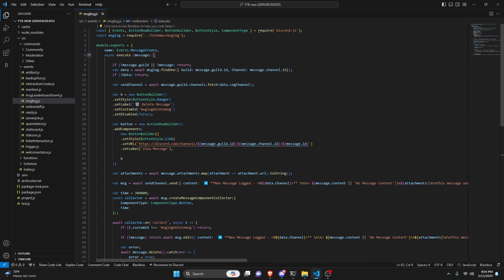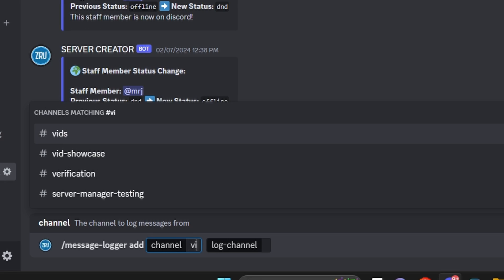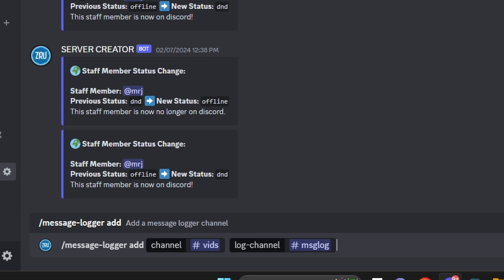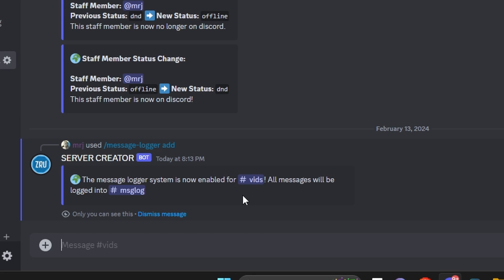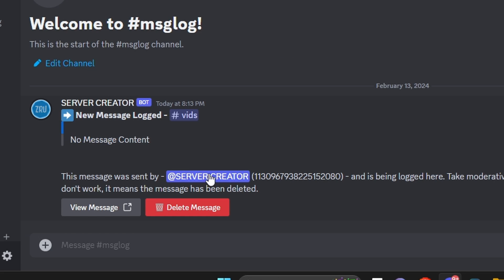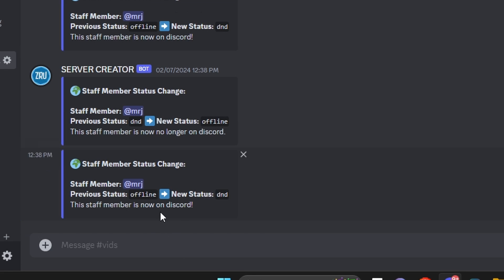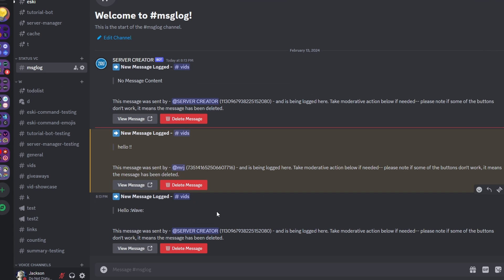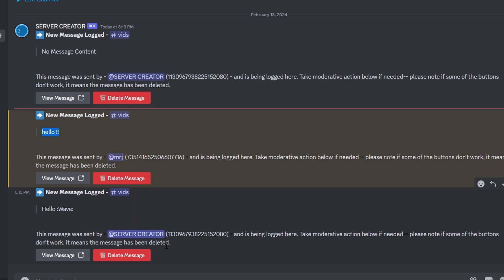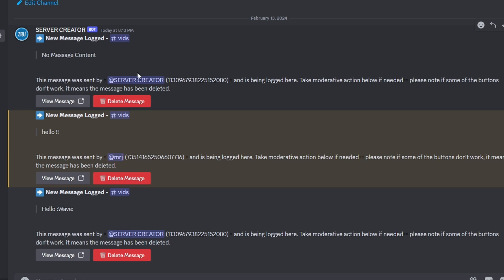Over in the Discord server, let's test this out. We run /messagelog add, select the current channel as the source, and the message-log channel as the destination, then send it. As you can see, all messages sent in this channel will now be logged into the log channel. We can see a message with no message content sent by the bot — that's the ephemeral command reply being picked up.